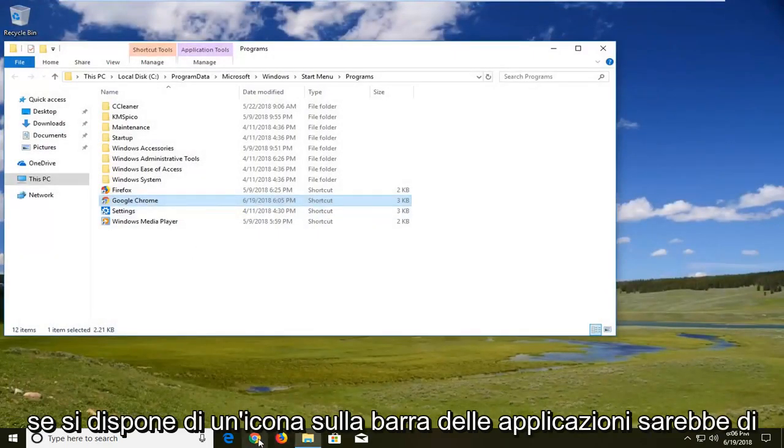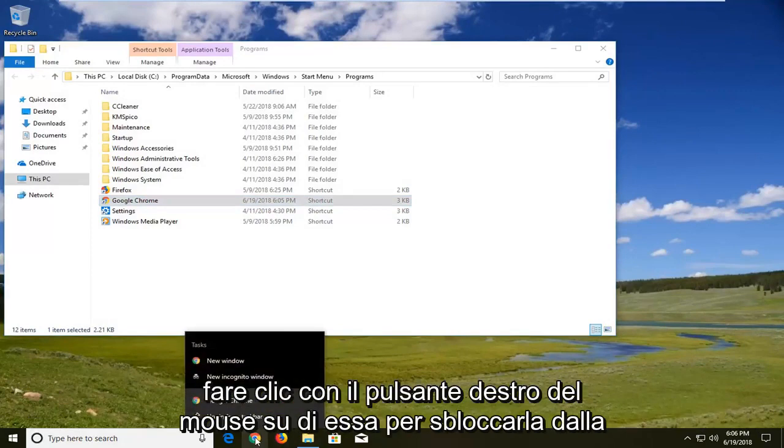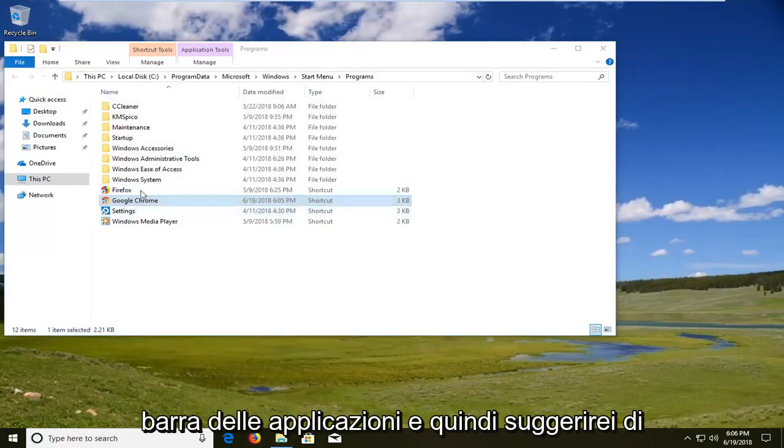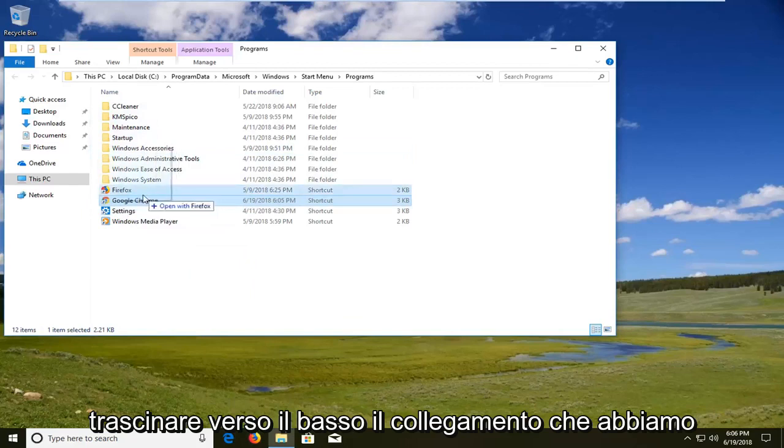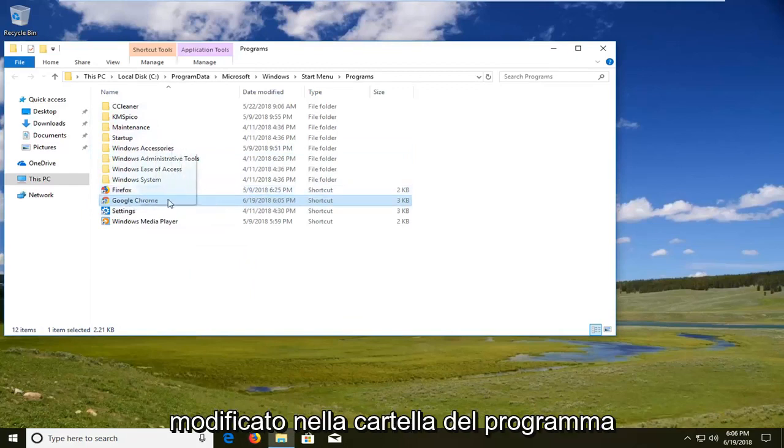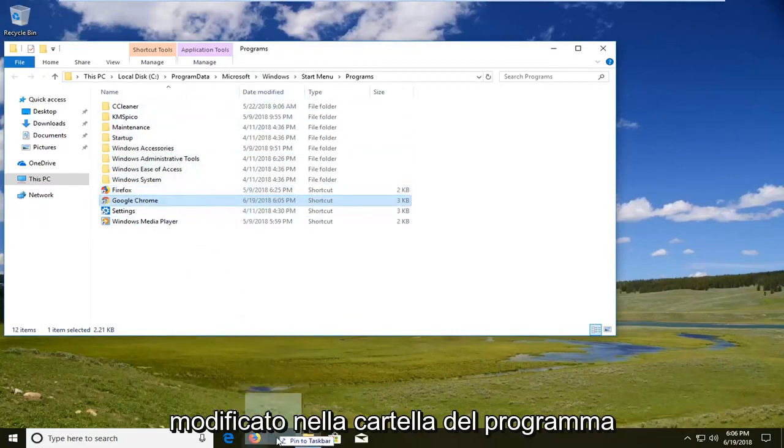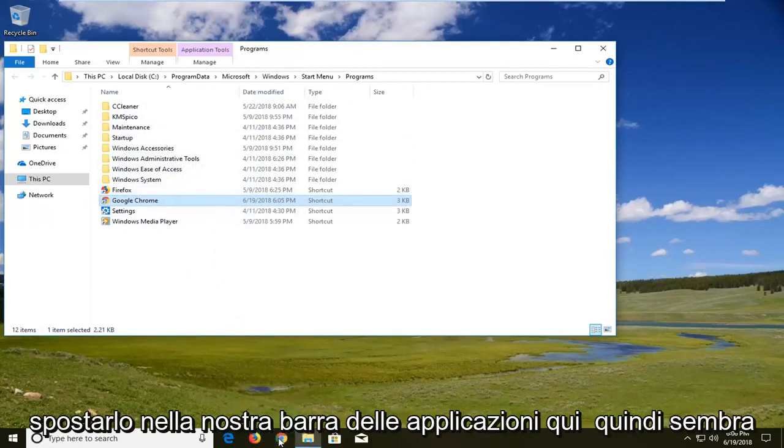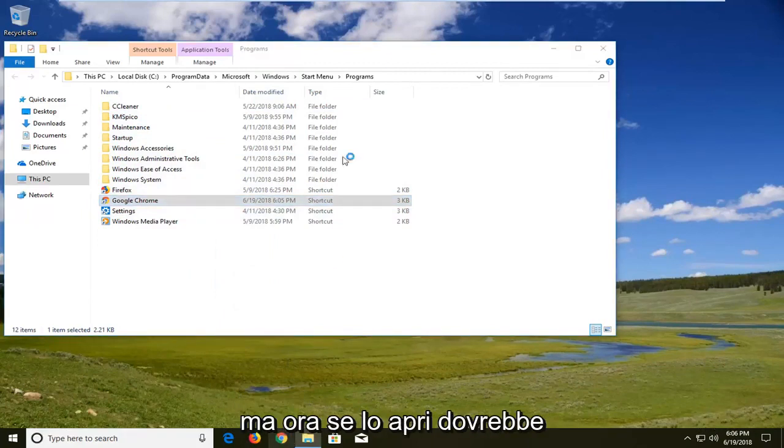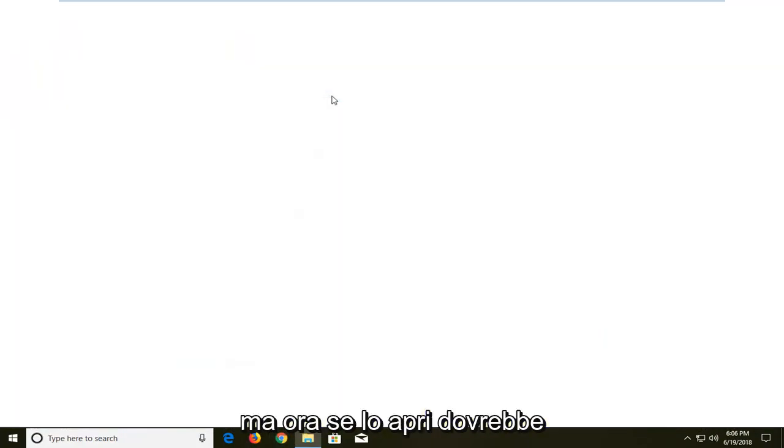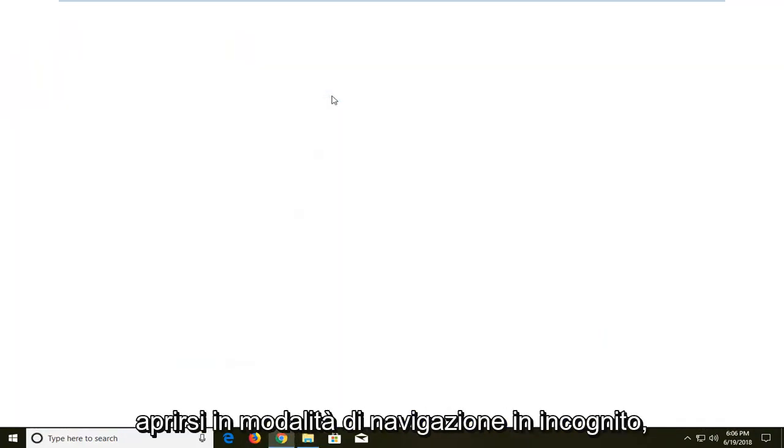Now what I would suggest if you have a taskbar icon would be to right click on it, unpin it from the taskbar, and then I would suggest dragging down the shortcut that we have edited in the program folder. Move it down to our taskbar here so it looks the exact same. But now if you open it up it should open up in incognito mode.